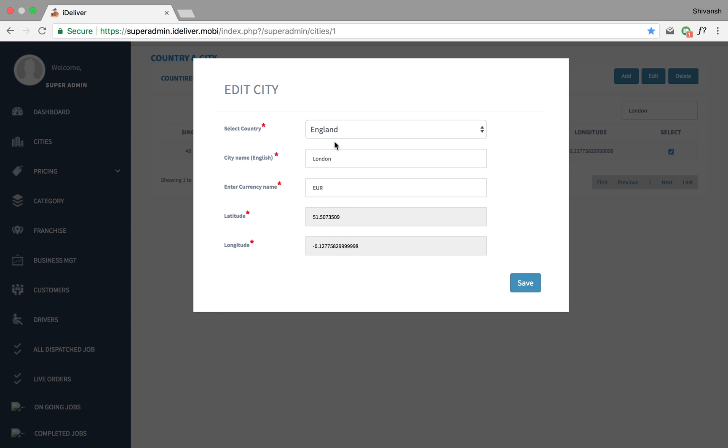Obviously the city can be changed based on the country itself. So only if you have added a country already in the last step that will populate here and nothing else.